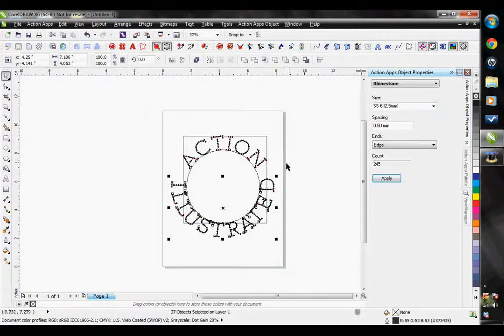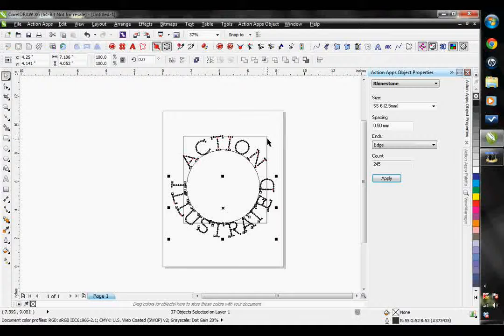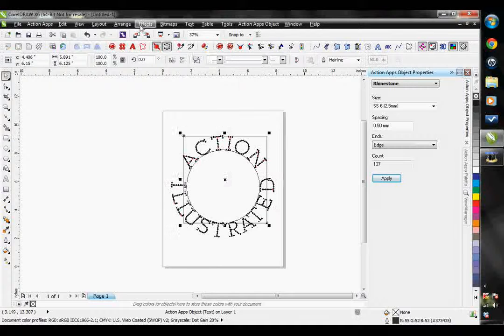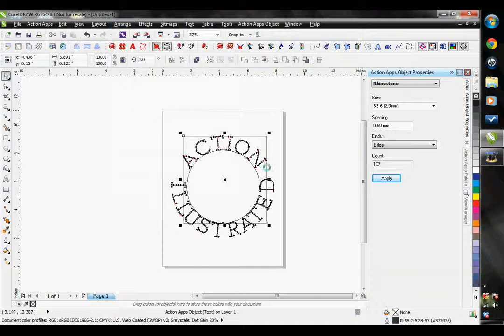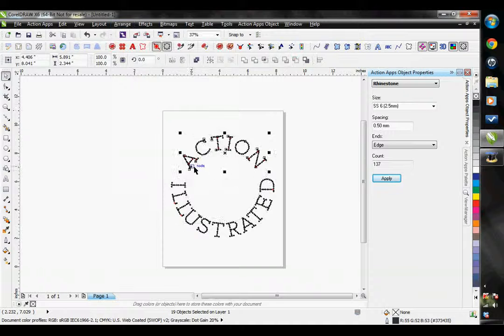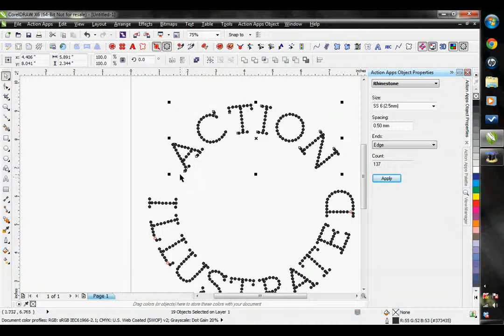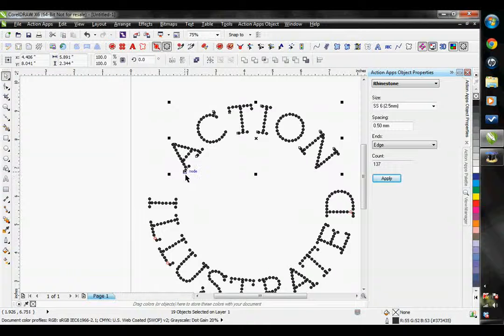We're going to remove the circle, and I'm going to need to do this to both of these. Now, it is not text on a circle, it's just rhinestones on vector lines.